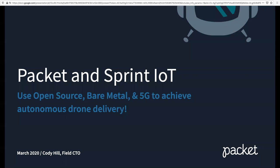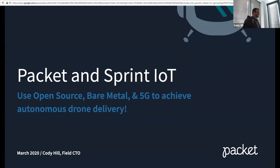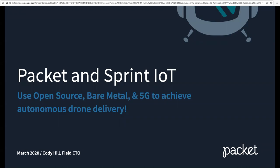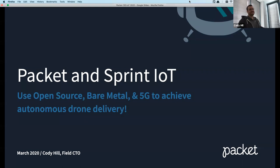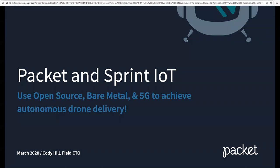All right, I think we're going to go ahead and get started. Yeah, sorry, we've got the red dot. I was looking for where that was. So yeah, I'd like to thank everyone who's joining us today. Welcome to today's CNCF webinar. Use open source, bare metal, and 5G to achieve autonomous drone delivery. That's exciting. I'm Paul Burt. I'm a technical product marketing engineer at NetApp and Cloud Native ambassador. So I'll be moderating today's webinar.